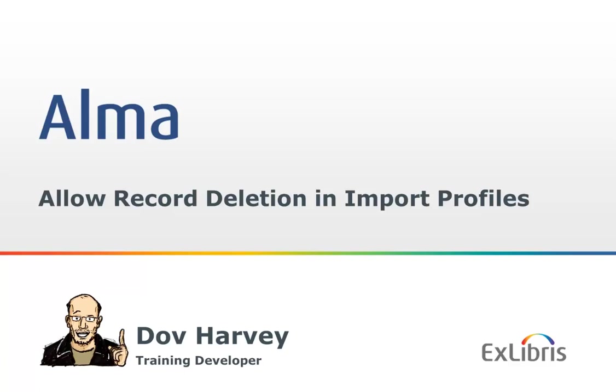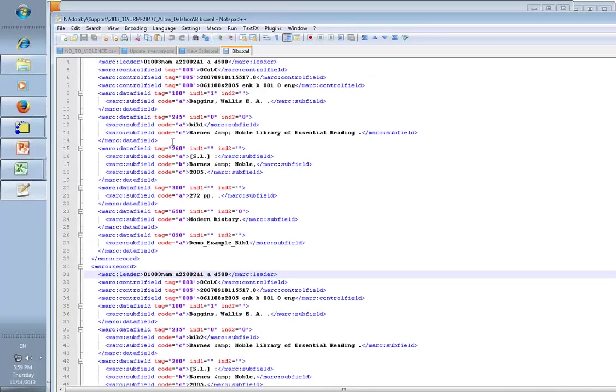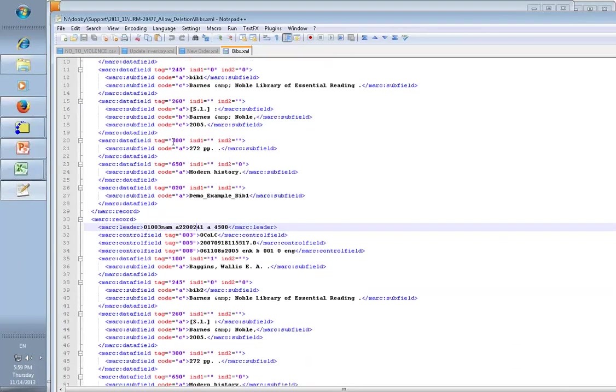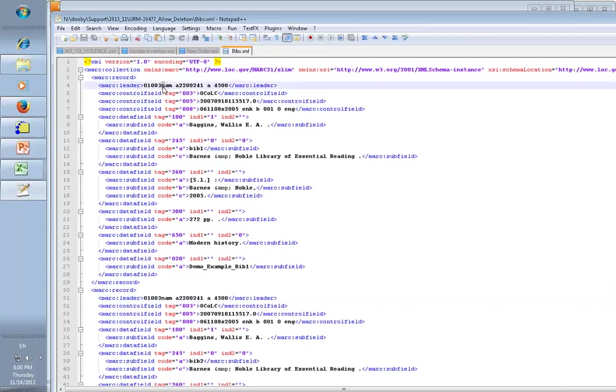Let's start by taking a look at our import file. We have here two records. The important thing to note is this position - I believe it's index position number five, we start from zero - is an N, that means it's a new record. We're first going to import it like this, and we'll see that it imports.